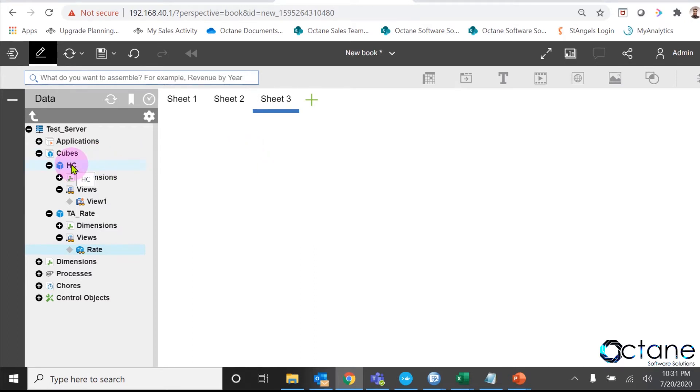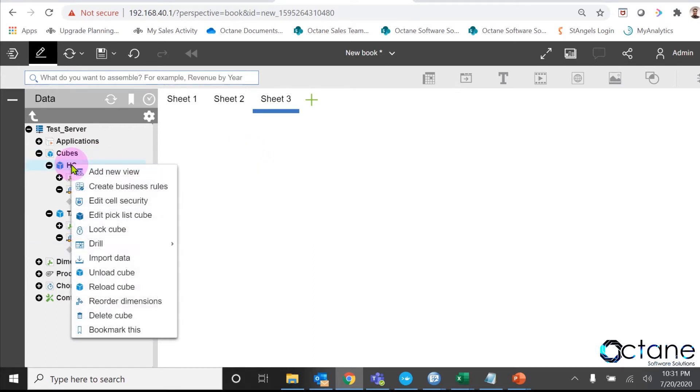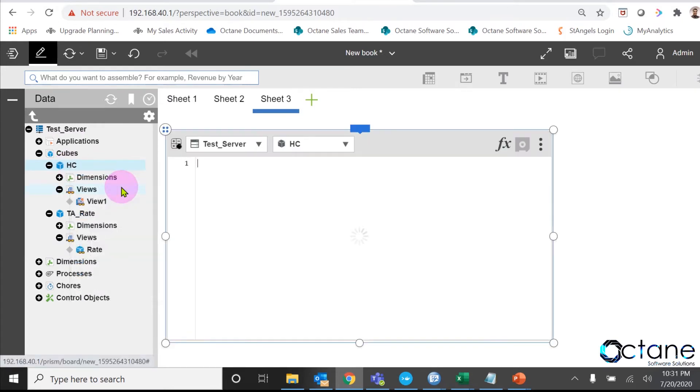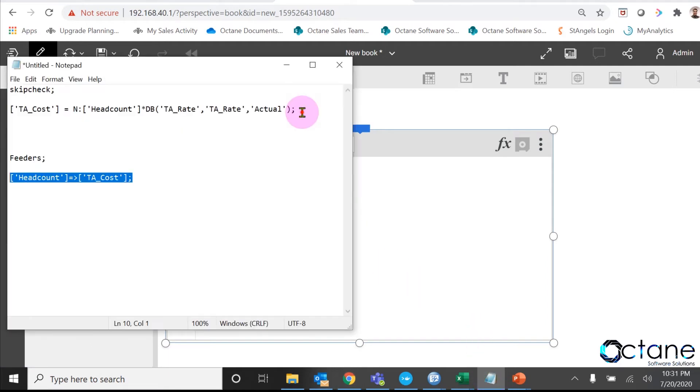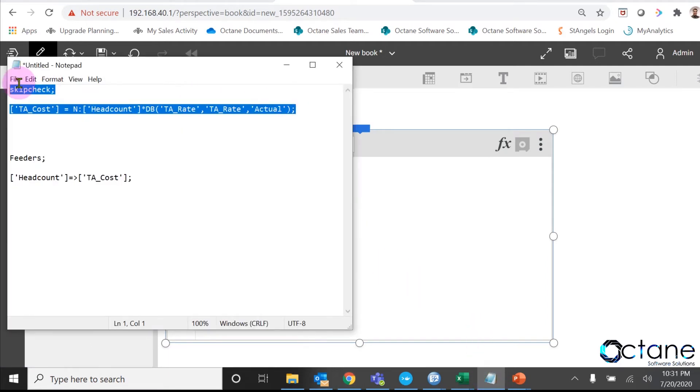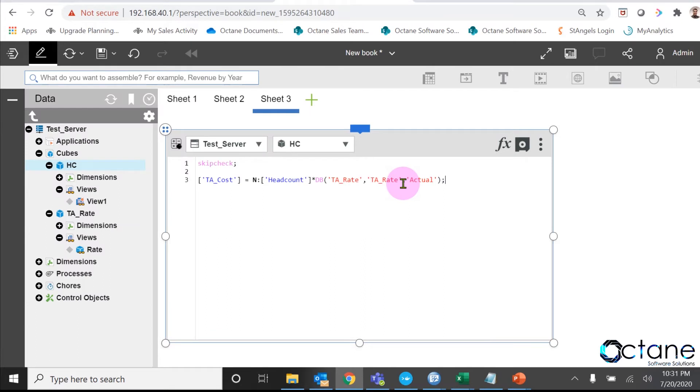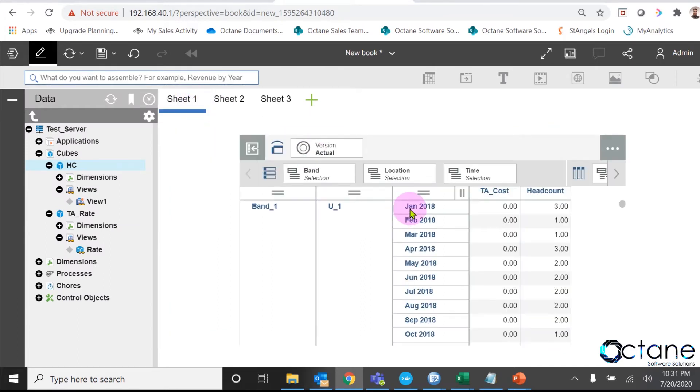Then a rule editor window will open in the right pane. I have already written a rule in the notepad. We will just copy the rule and paste it into my rule editor, and click on save. Now, we will go to sheet 1 where we have headcount cube view and click on refresh.